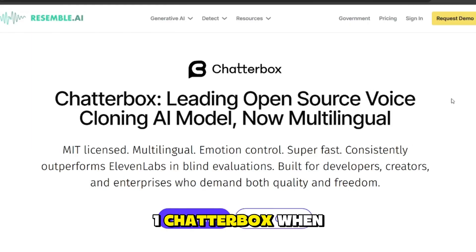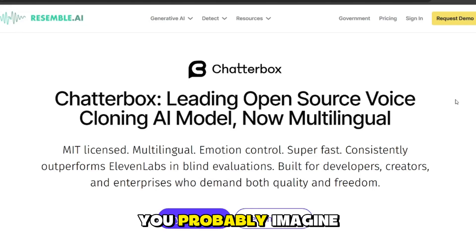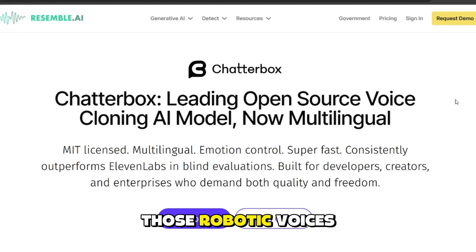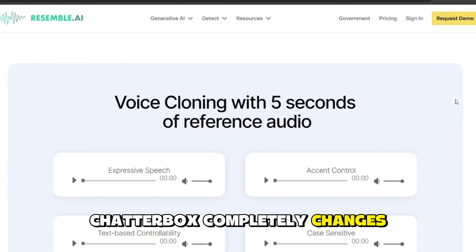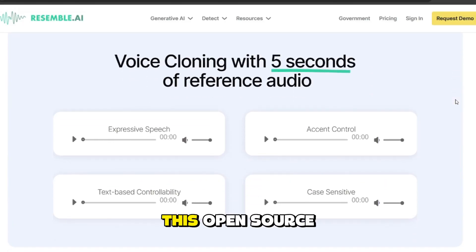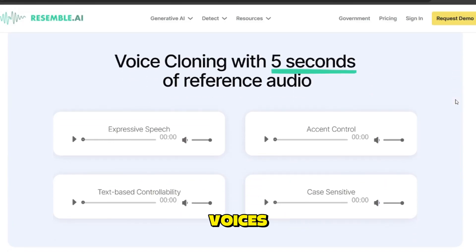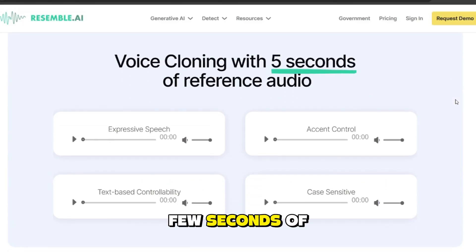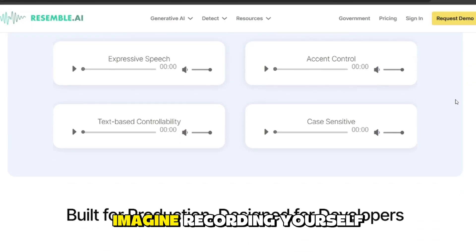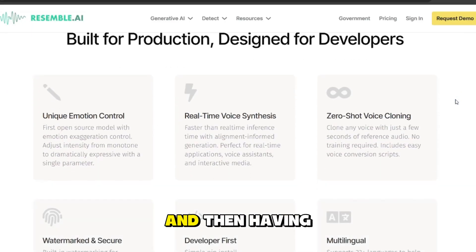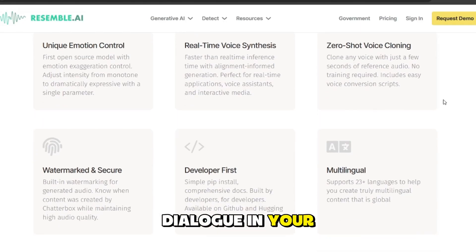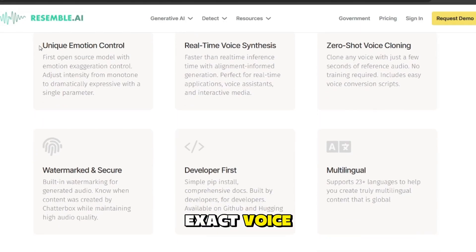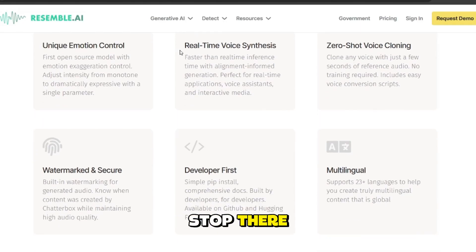1. Chatterbox. When you think of text-to-speech, you probably imagine those robotic voices from the early 2000s. Chatterbox completely changes that. This open-source tool can clone voices from just a few seconds of audio. Imagine recording yourself saying one line, and then having AI generate hours of dialogue in your exact voice.